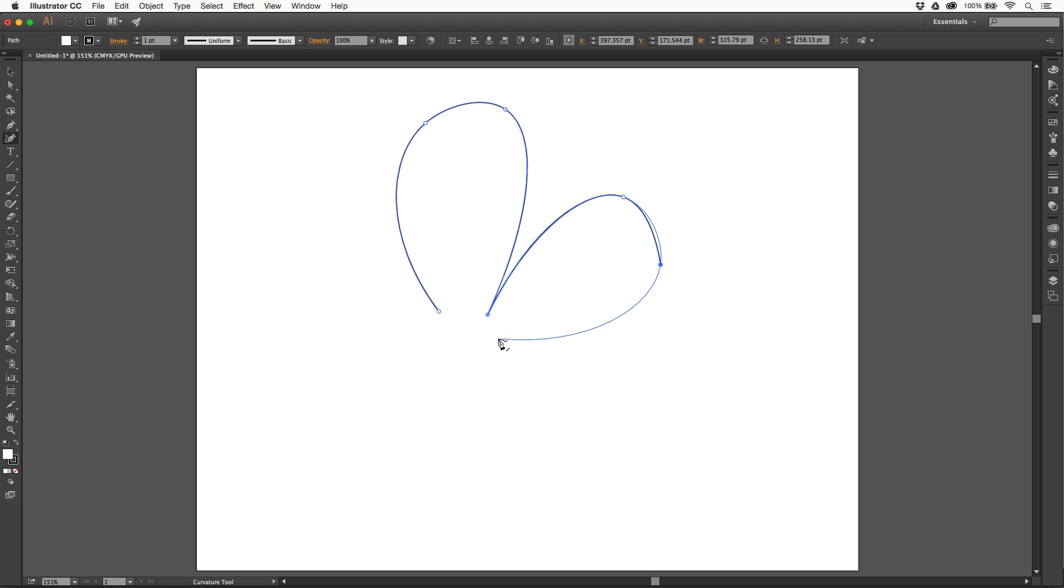If I option-click, I can create another point right there, and you'll notice what I can do here. I can click again and start to create a curve. Pretty cool.